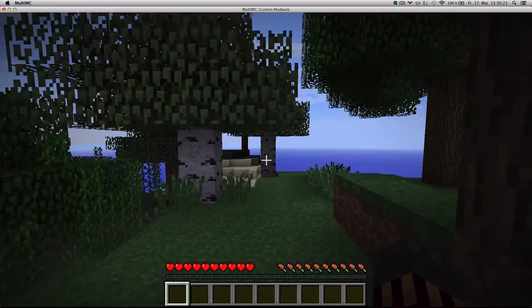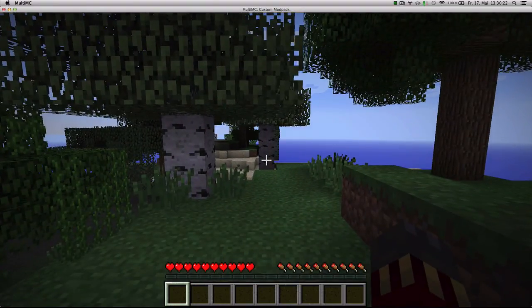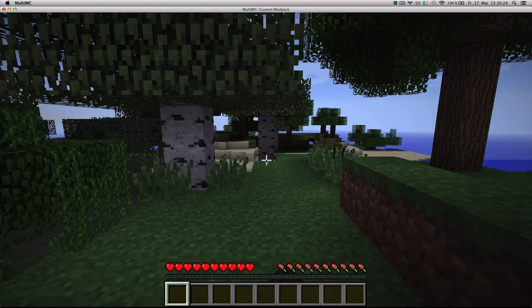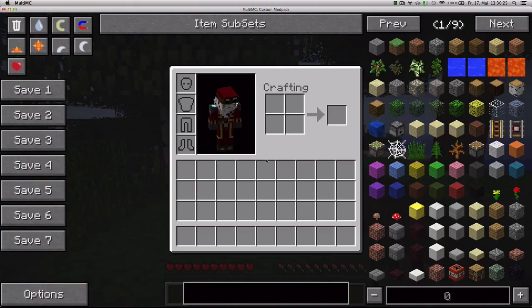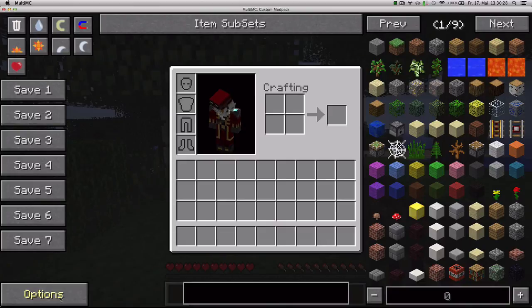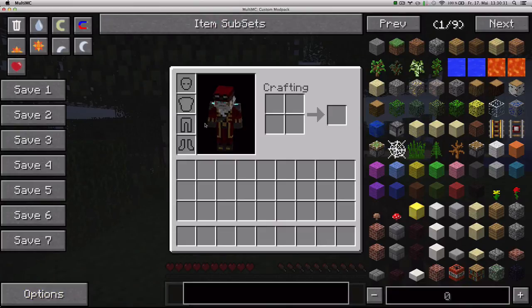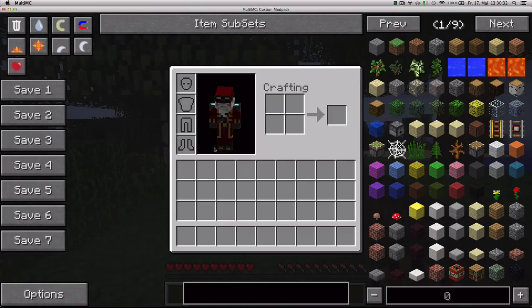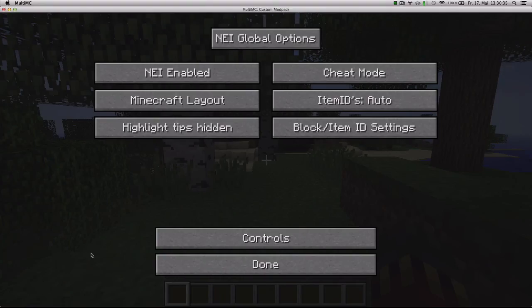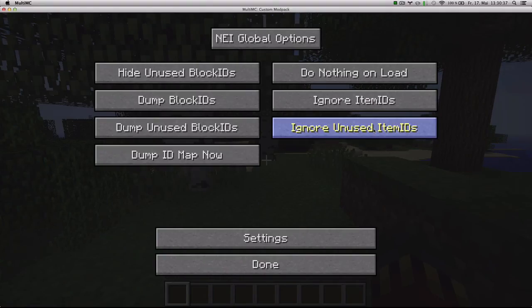Alright. Now if we go into our inventory, we got this interface. You want to go to options on the bottom left. If this interface doesn't appear just press O. And it should hide it and show it. Just go to options on the bottom left. Go to block item ID settings.